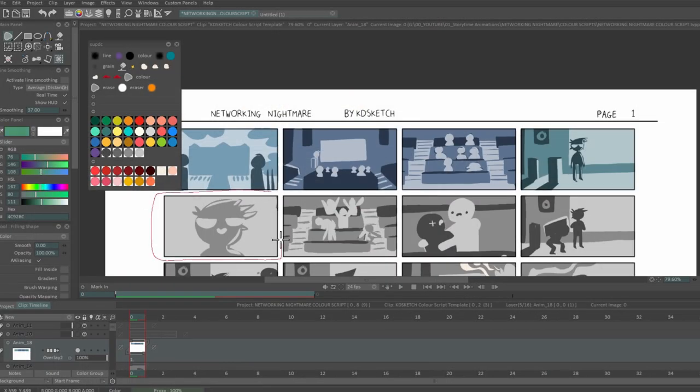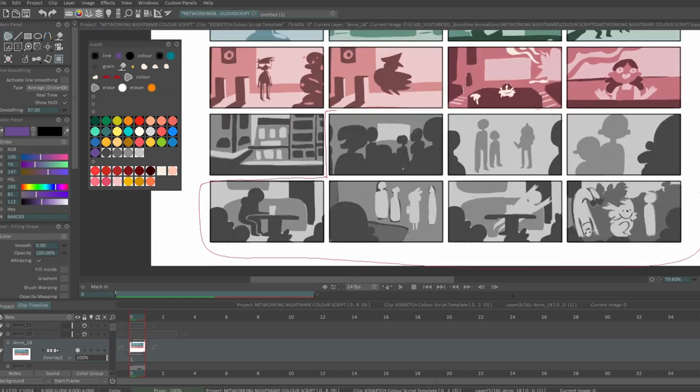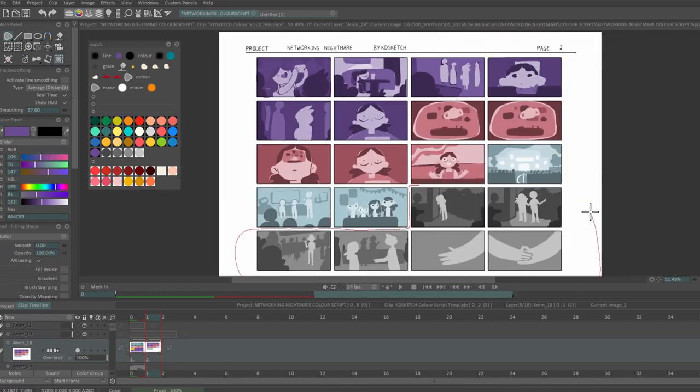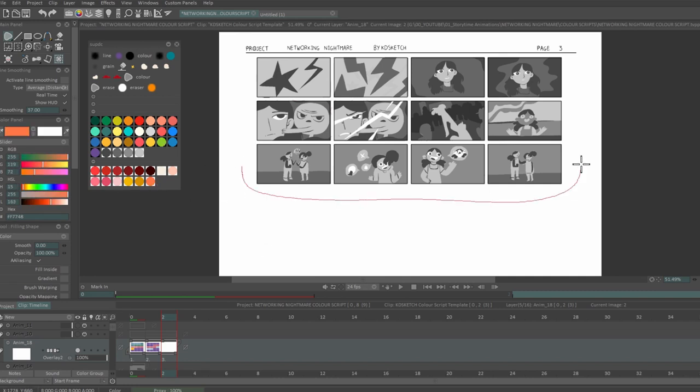When that's done, I'll assign colours to the panels depending on the mood of the character or scene. And if I'm stuck, I'll look for inspiration in real life or in live-action films and animations.